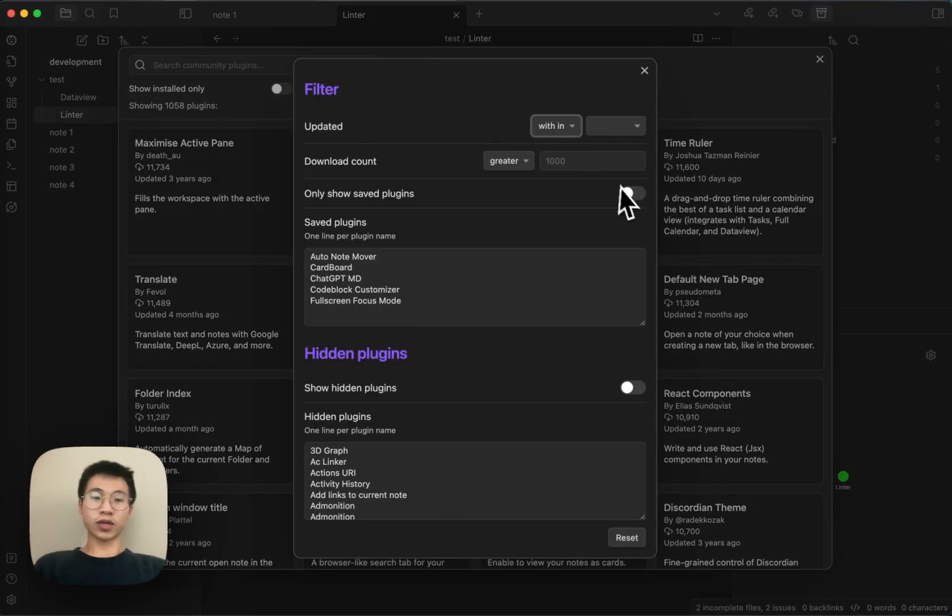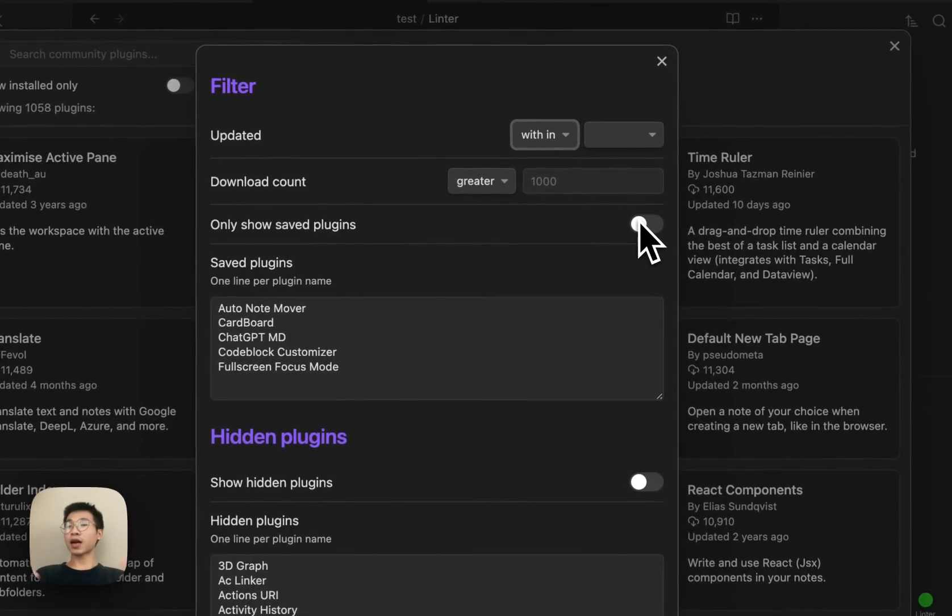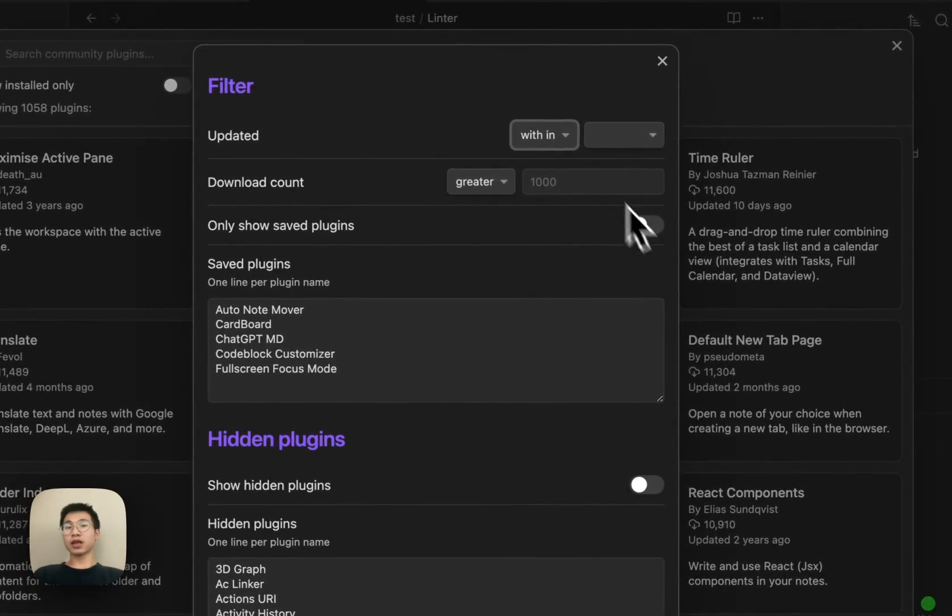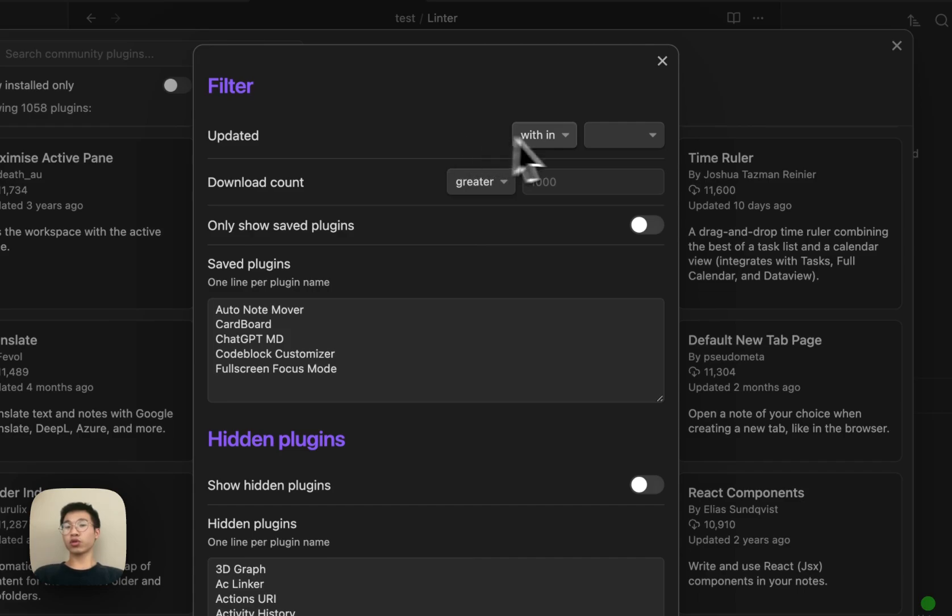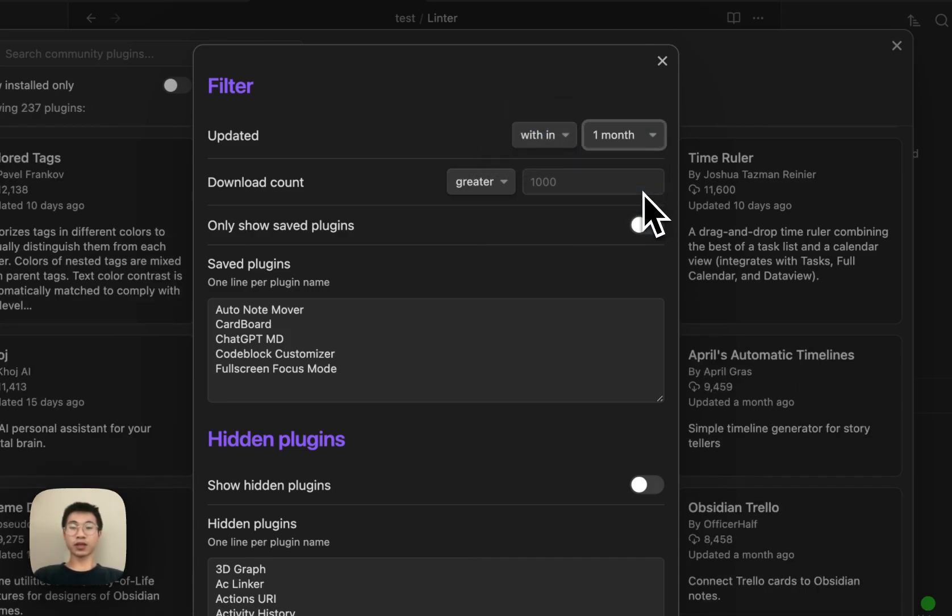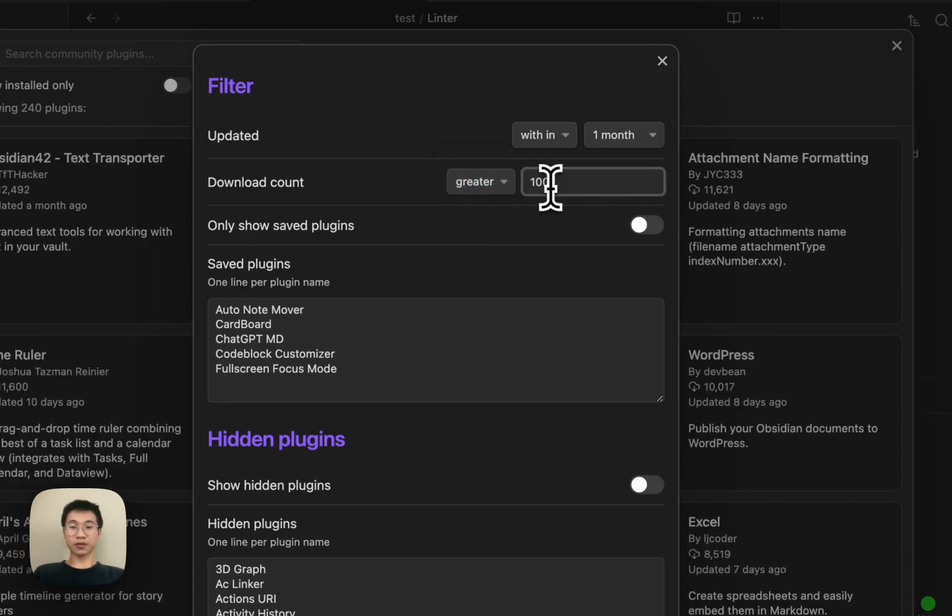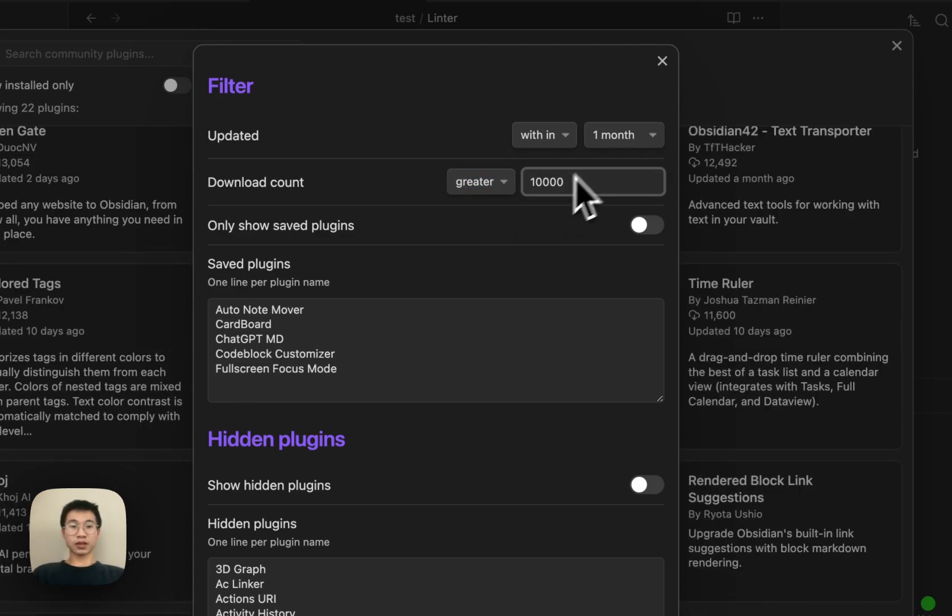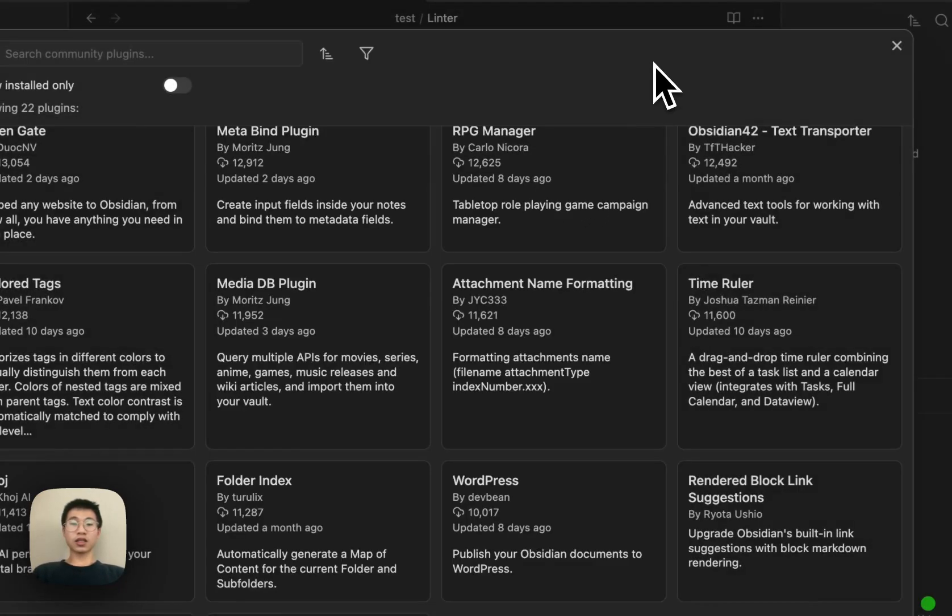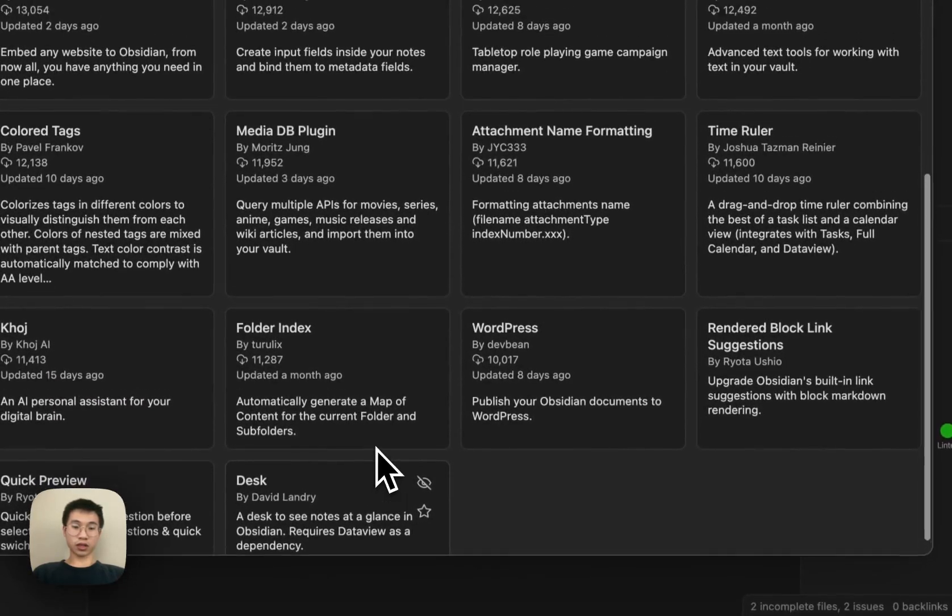I feel like bookmarking them and hiding them, and also allowing you to filter the updates, the time, and filter the download counts, is already enough. It's already enough.